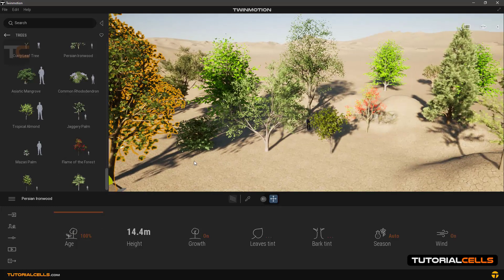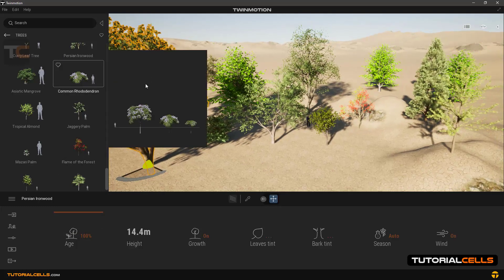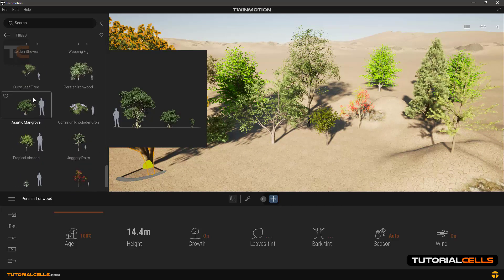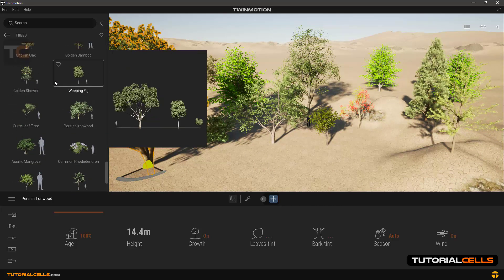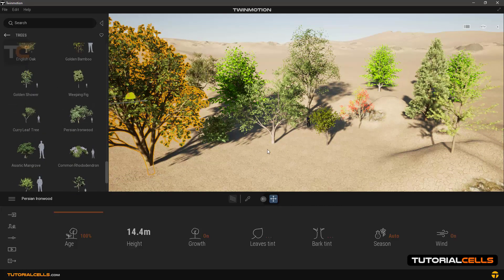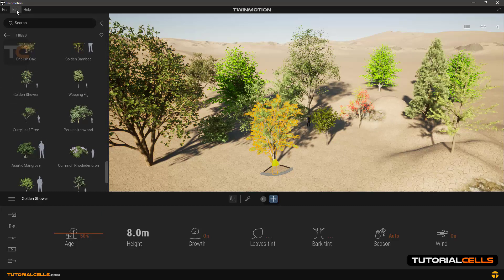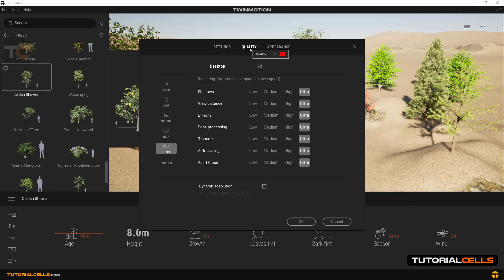For changing that, go to the Edit menu then Preferences, and in the Quality section as you can see you can choose between Auto, Low, Medium, High, and Ultra.